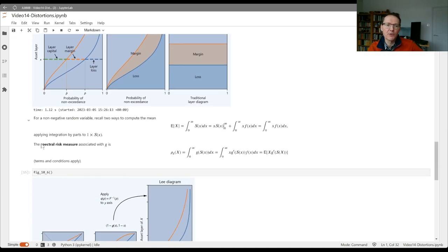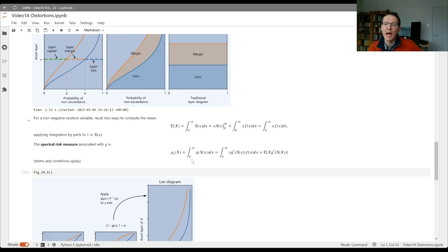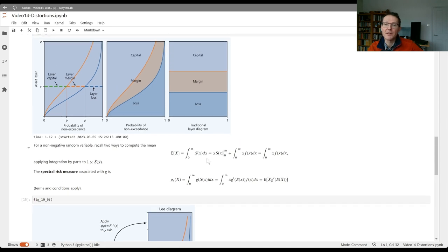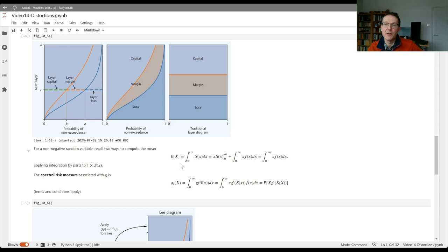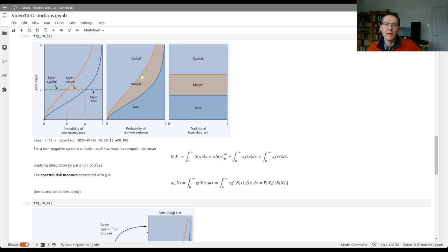Remember, we described the spectral risk measure rho associated with the distortion g as taking the value, the integral of g of s of x. The analogy here is the expected value is the integral of s of x, the area under the blue curve here, and rho then adds the margin, the orange piece to increase the mean.